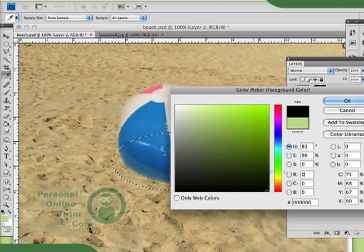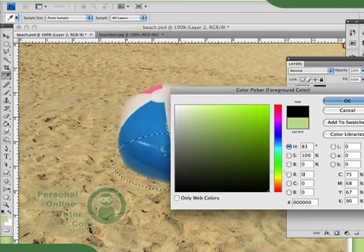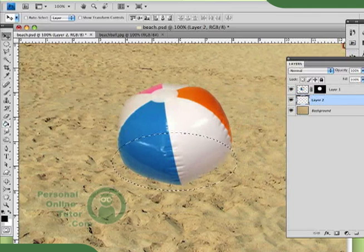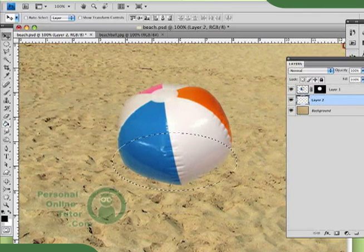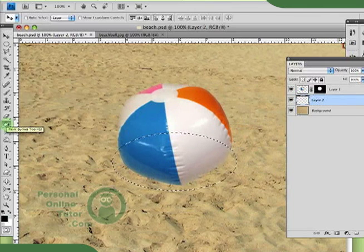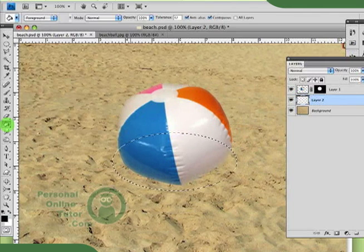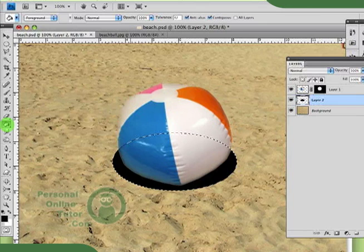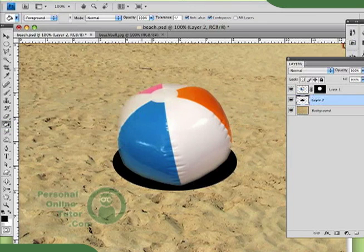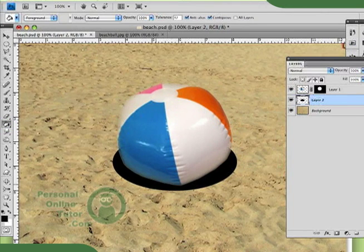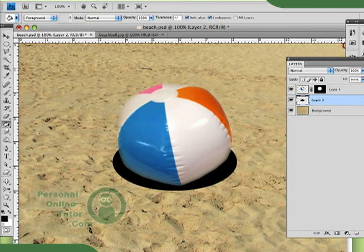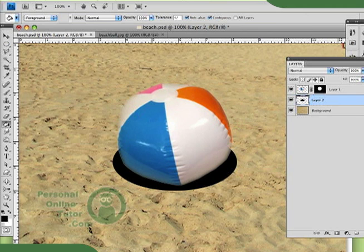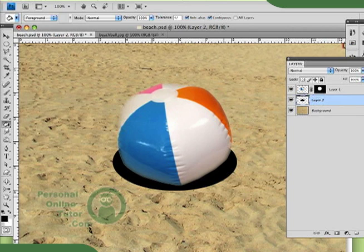I'm going to set my color to black. Grab my gradient tool, fill it in. And you can see how I have this black circle. Now, it doesn't really look very realistic.